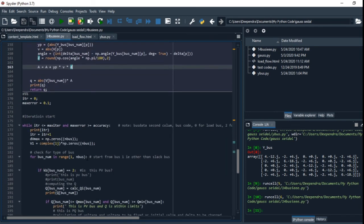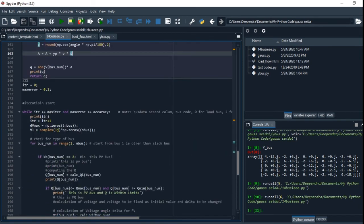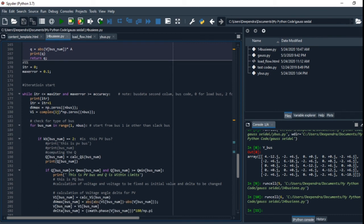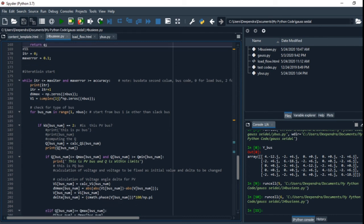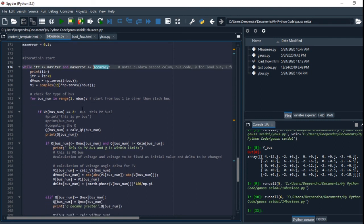In this code, we have started the iterations. Basically, two conditions—until two conditions are satisfied, we iterate. Max iteration is 10, so we will iterate for 10, and another is max error should be greater than or equal to accuracy.